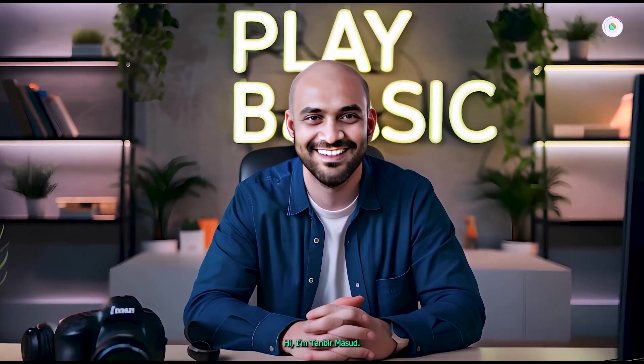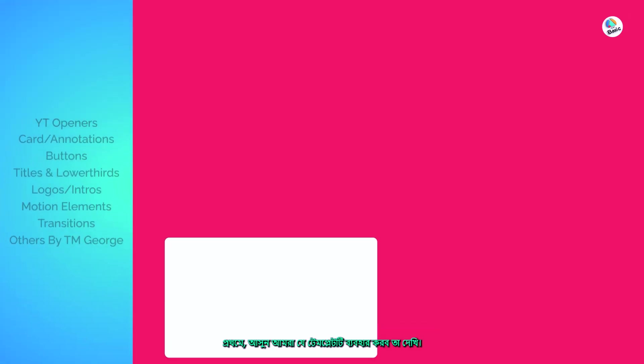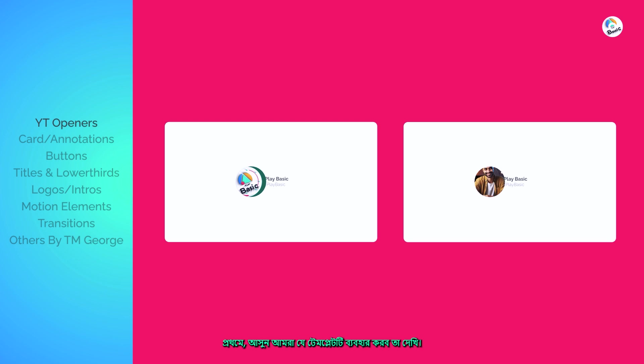Hi, I'm Tanbir Masood. First, let's take a look at the template we'll be using.